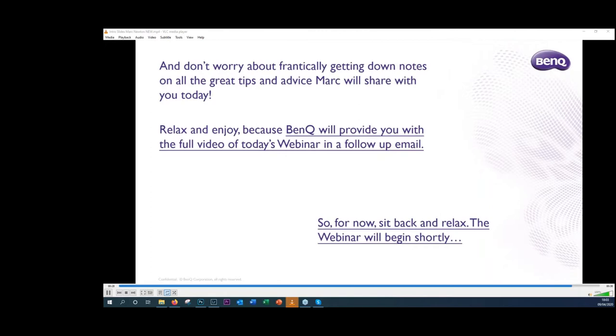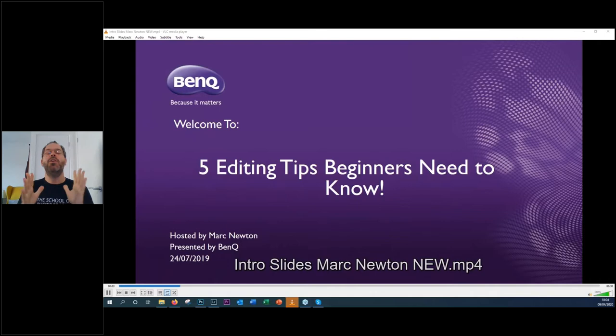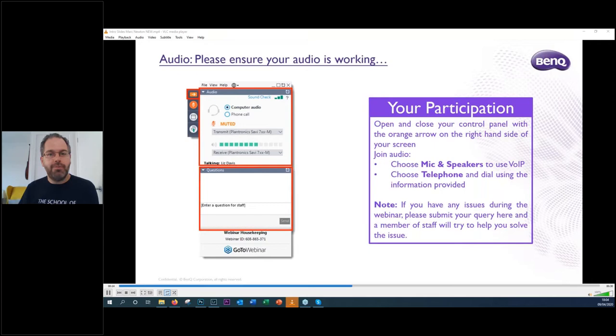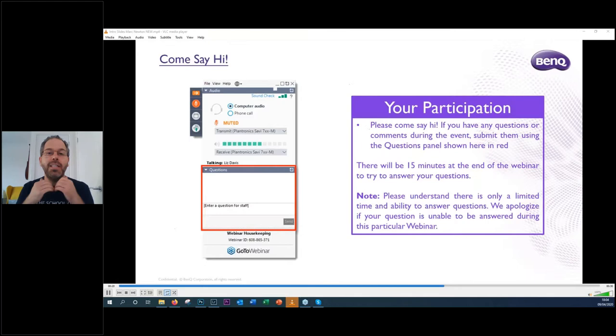Hello guys, I believe we are now live on the webinar. I want to first of all thank you all for coming and thank you for inviting me to do this. I get to talk for an hour about stuff that I love to do, and it also gave me an excuse to have a shave — I looked like the yeti this morning.